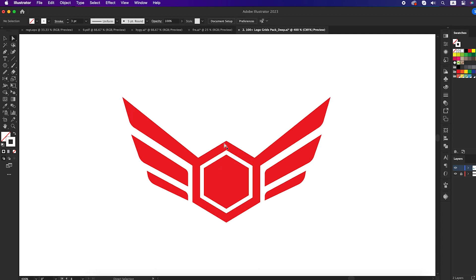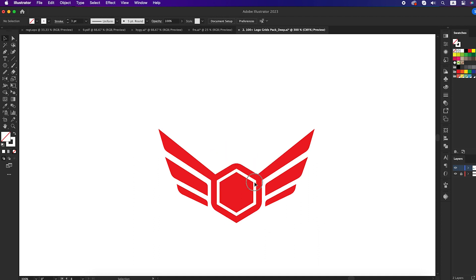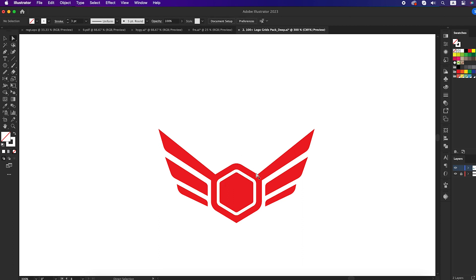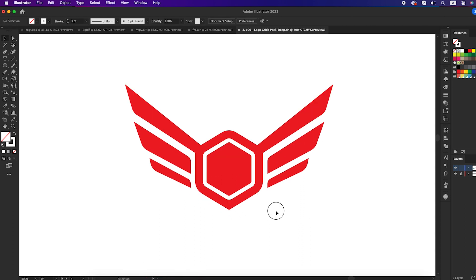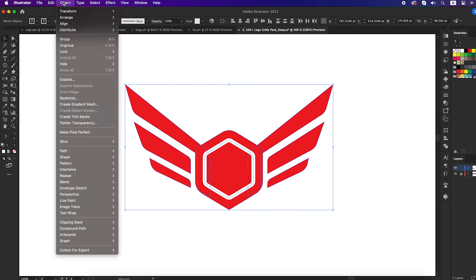Now select the direct selection tool, select this anchor point by pressing shift and click, and round it. Again take the direct selection tool, select all the anchor points of the stroke, and round them. Now select all the shapes, go to the Object panel, and expand it.